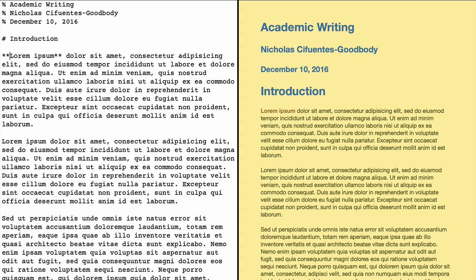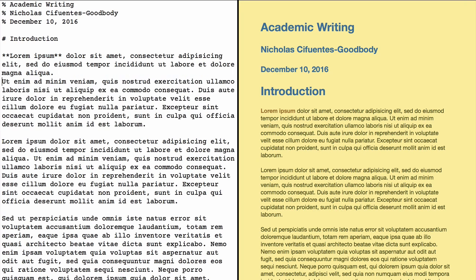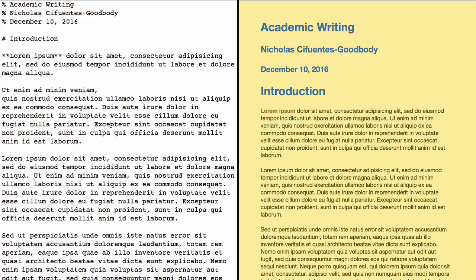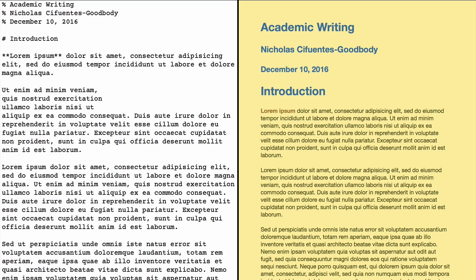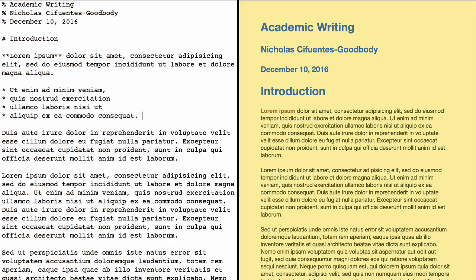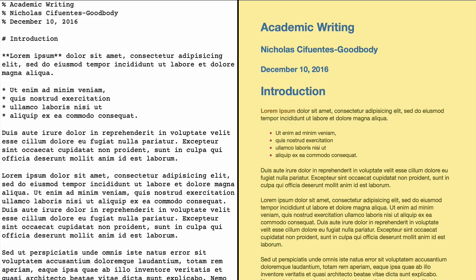Now let's say in this first paragraph I wanted to include a list. I would start a new line and make my list items there. If I wanted a bulleted list I would add asterisks and a space before each item. If instead I wanted a numbered list, I would replace the asterisks with — you guessed it — numbers.